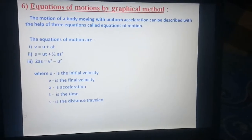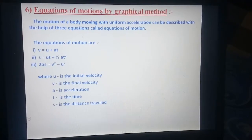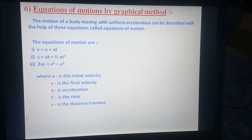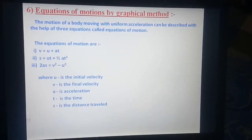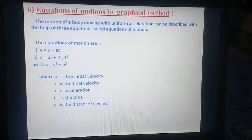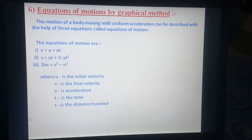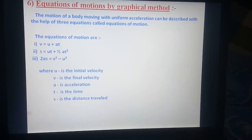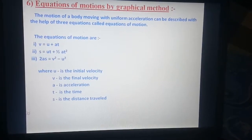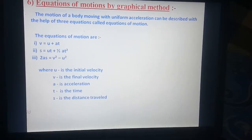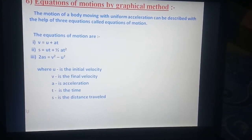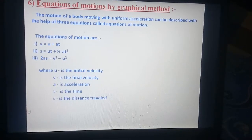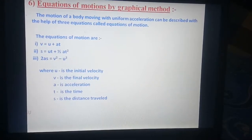Yesterday we discussed about the graphical representation of motion. Today we discuss about the equation of motion by graphical method. The motion of a body moving with uniform acceleration can be described with the help of three equations called equations of motion.